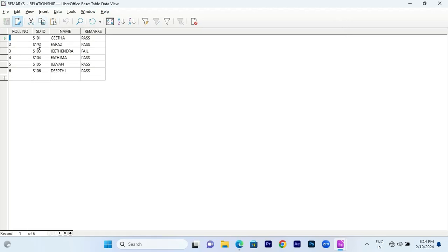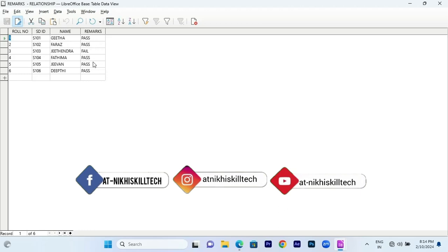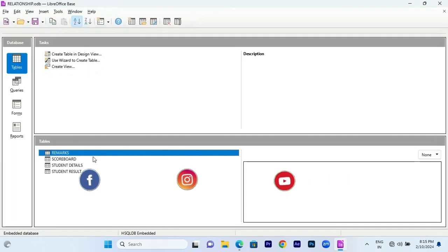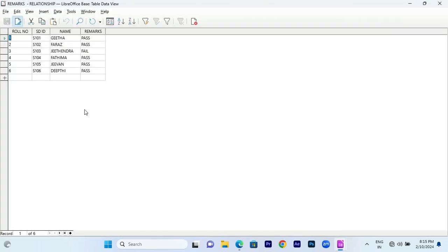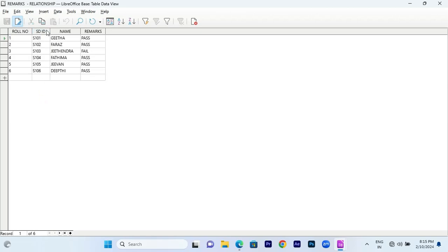Let me explain. We have a student ID and student name. We can add a remark — there is a clear remark table. The scoreboard also has a student ID. If you observe the remark table, there is a student ID which has not been allowed as the primary key.